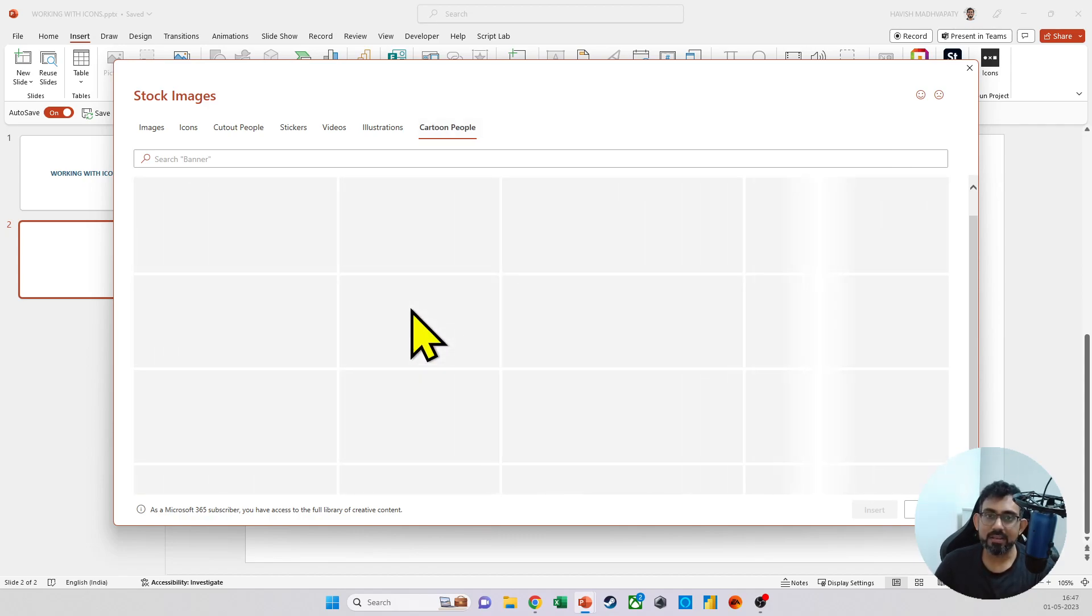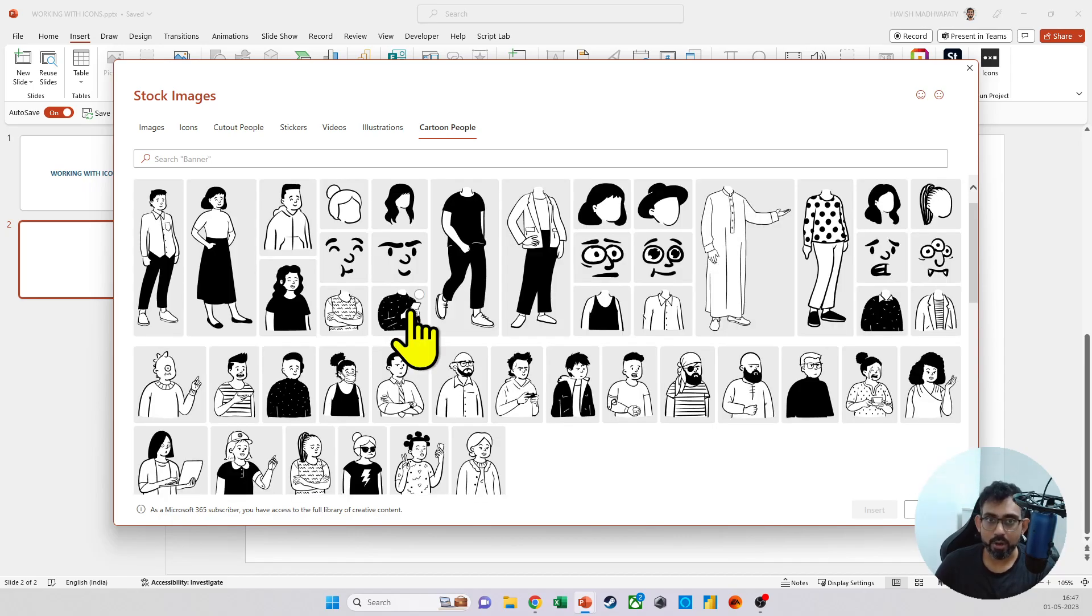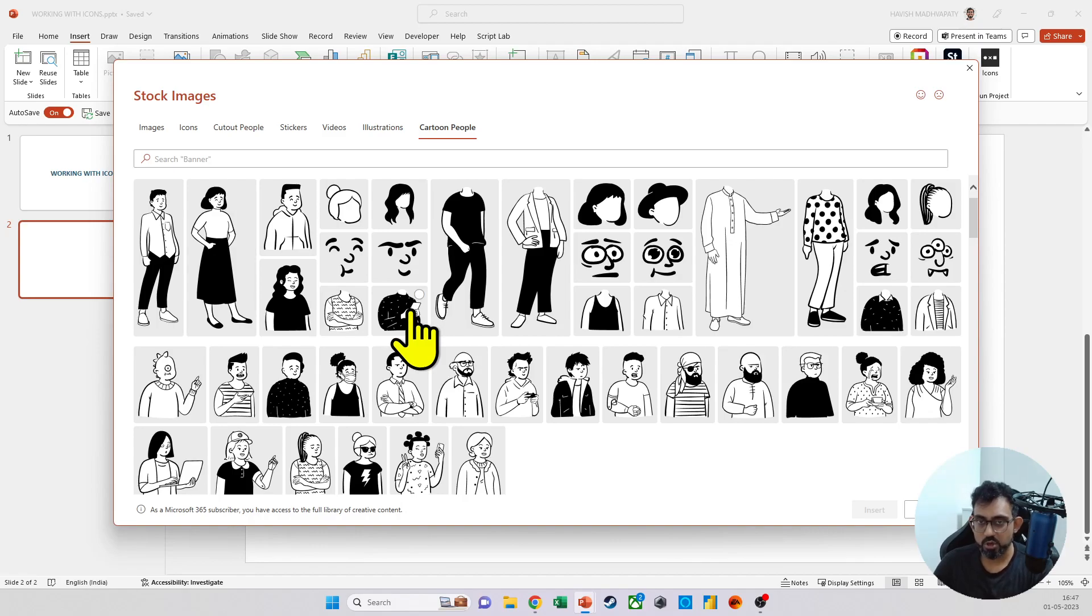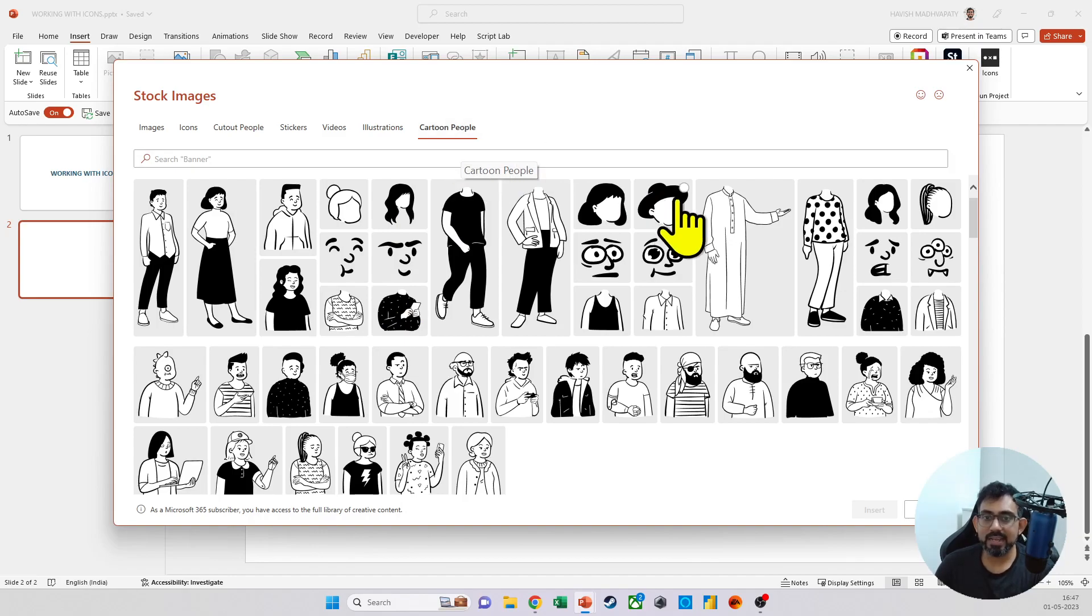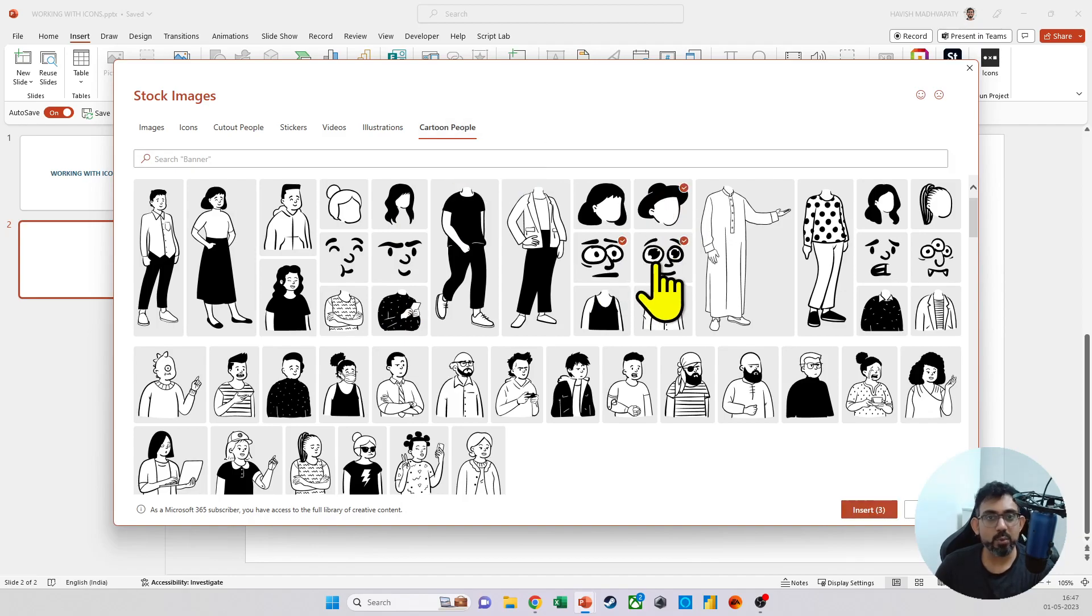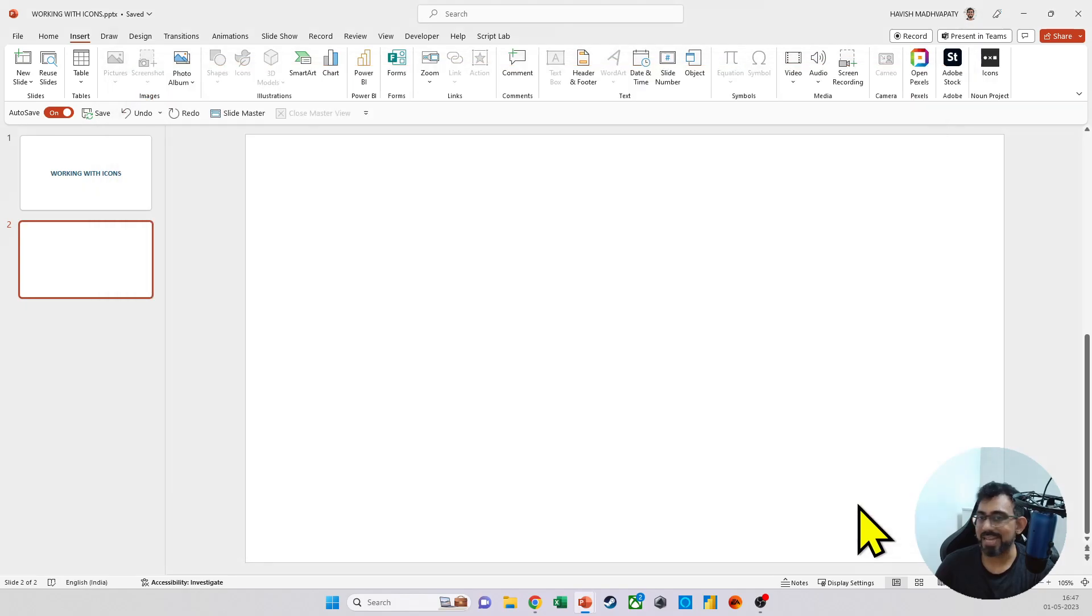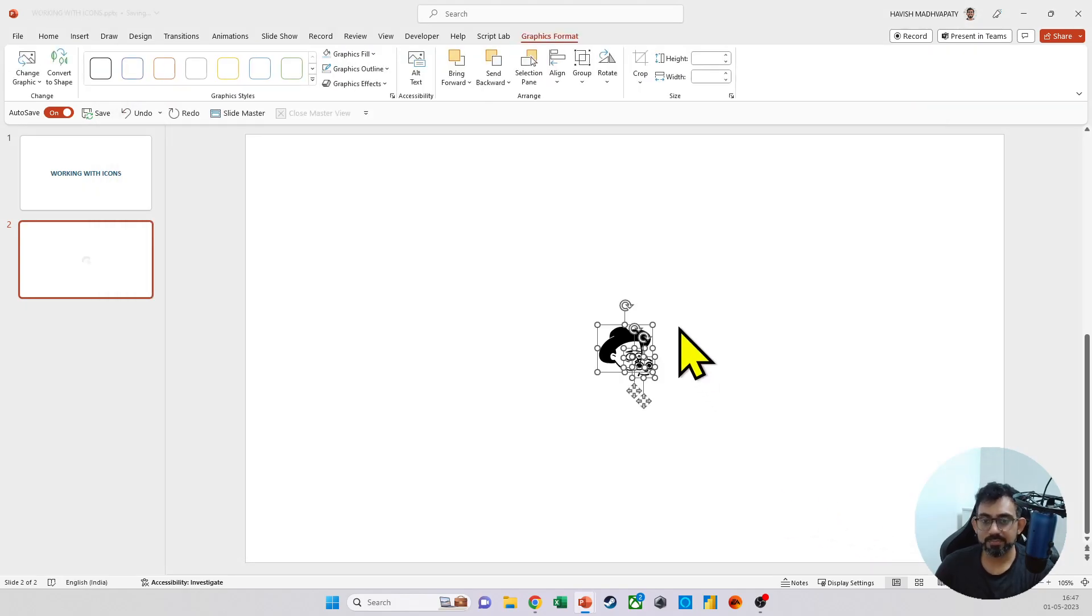Like before we had this option in PowerPoint, you would have had, let's say Adobe Photoshop or Illustrator to be able to do these things for you. But now using cartoon people, let's say I can take a person and have two expressions and look at this.